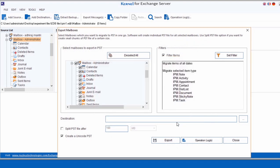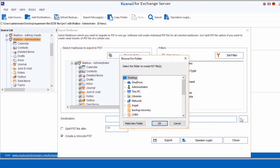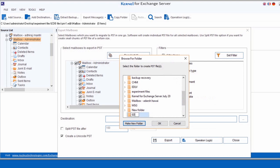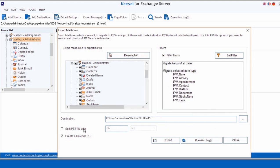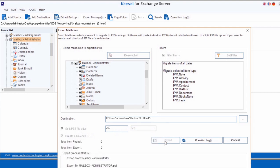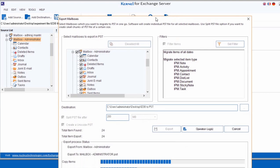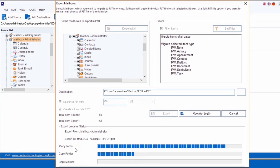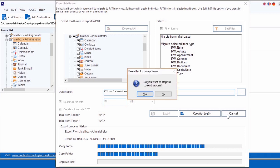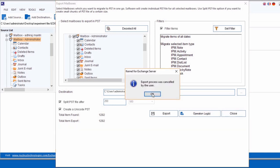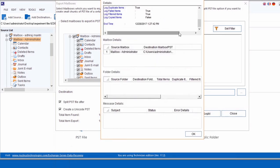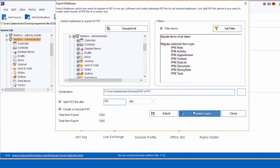Select the Browse option to provide destination path where you want to save the PST file. You can even create a new folder right away. Specify your splitting criteria in the box here. You can also create a Unicode PST here. After that, use the Export option to start the exporting process. Now mailboxes are being exported as specified. After the exporting process is completed, it will provide the relevant details here. Click OK to exit.